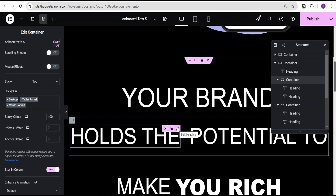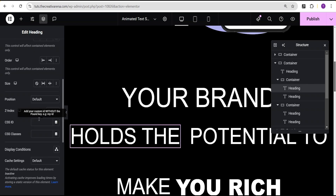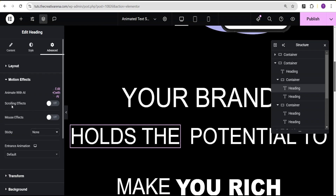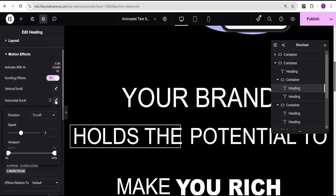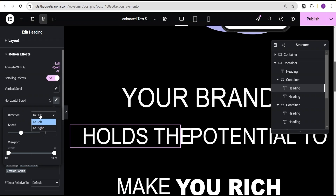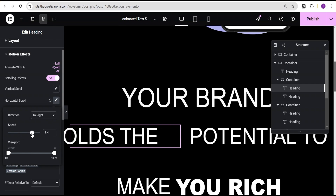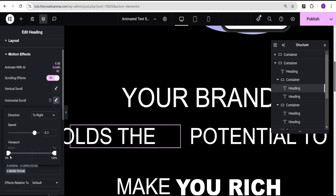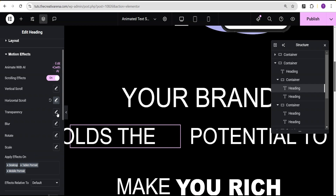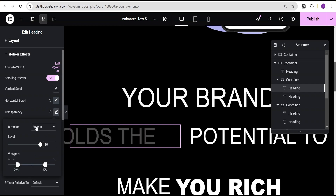For the first text inside this container, we'll go to advanced settings and come to the motion effect. We're going to toggle on the scrolling effect. For horizontal scroll, we'll set the direction to the right and the speed to 8.2. For the viewport, bottom is set to 22% and top is set to 50%. For transparency, direction is fade in, level is 10, and the viewport bottom is set to 27%.